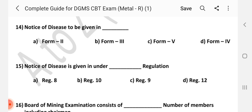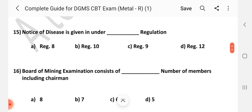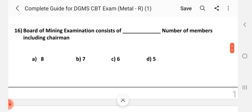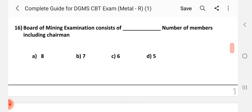Question number 14: Notice of diseases to be given in dash. Answer is A — Form 5. Question number 15: Notice of diseases is given under dash regulation. Answer is B — Regulation 10.